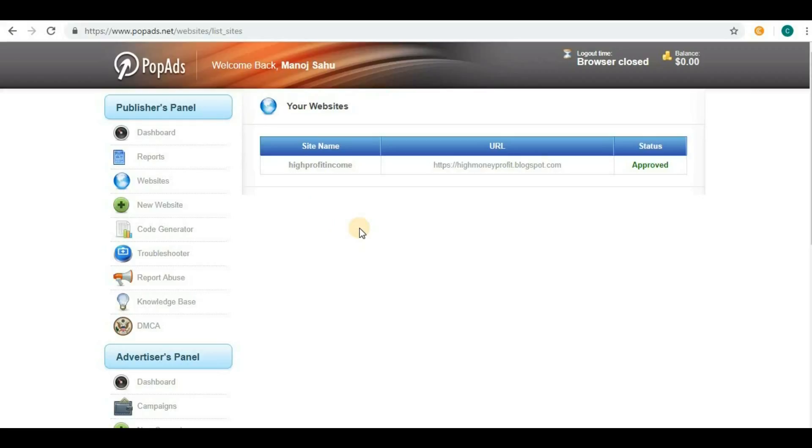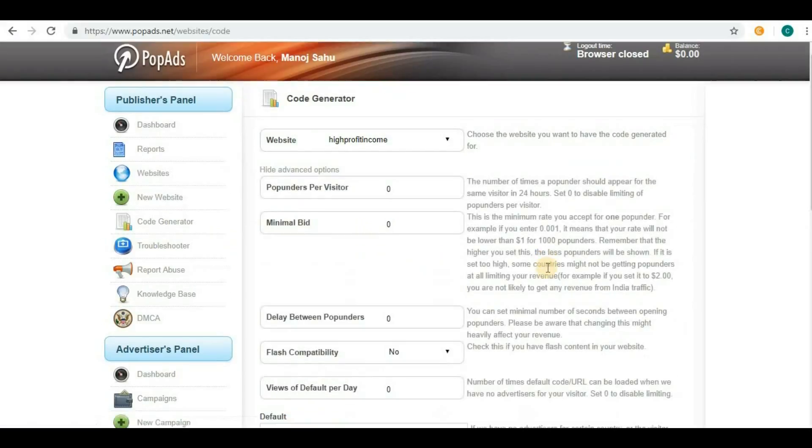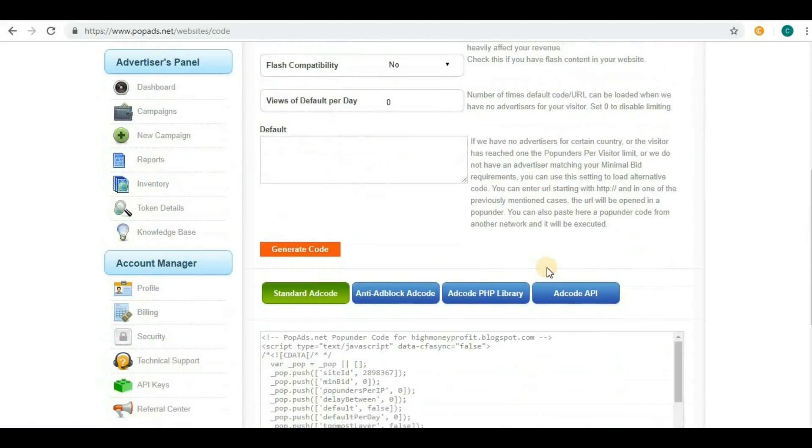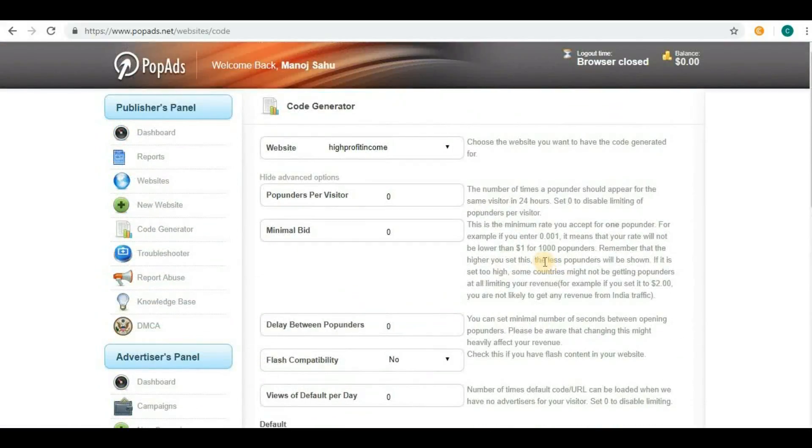To generate the code, you have to go to Code Generator. Here you will be able to generate the code.